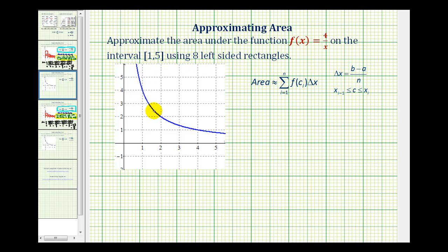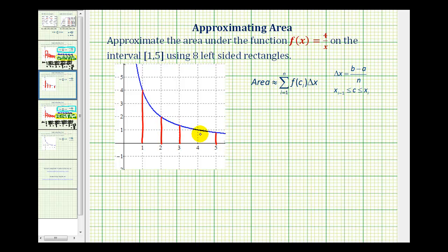Let's start by marking off the interval from one to five. We're going to start here and stop here. Now we want to break this up into eight equal intervals, so we'll divide it in half, in half again, and then in half again. Now we have eight equal intervals on the interval from one to five, and we're asked to use the left-sided rectangles, so in each interval we'll use the left side to determine the height of the rectangle.